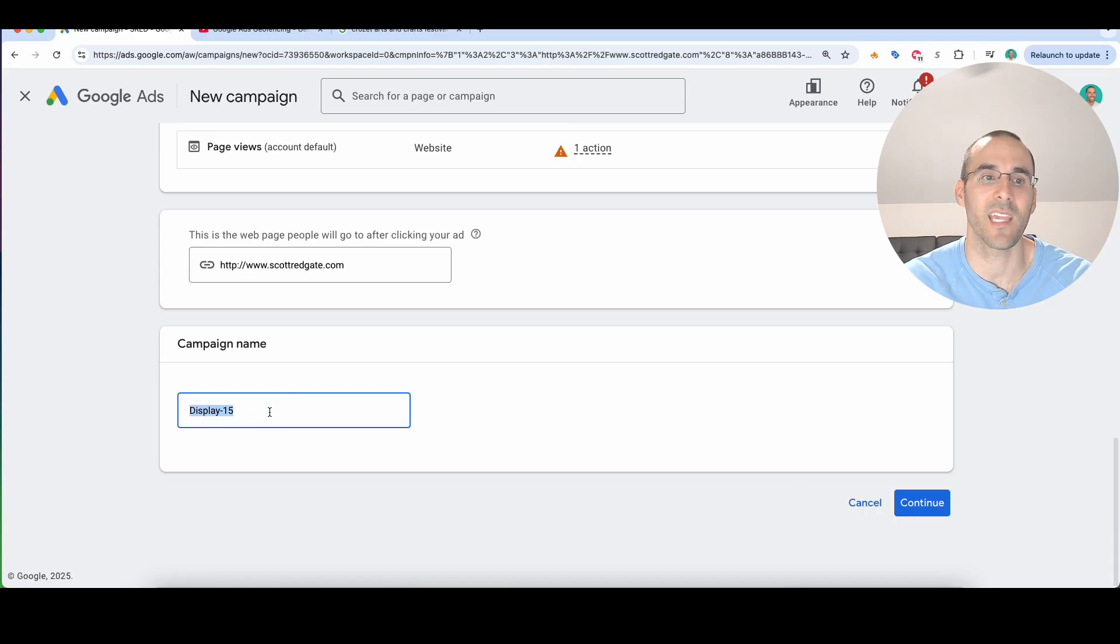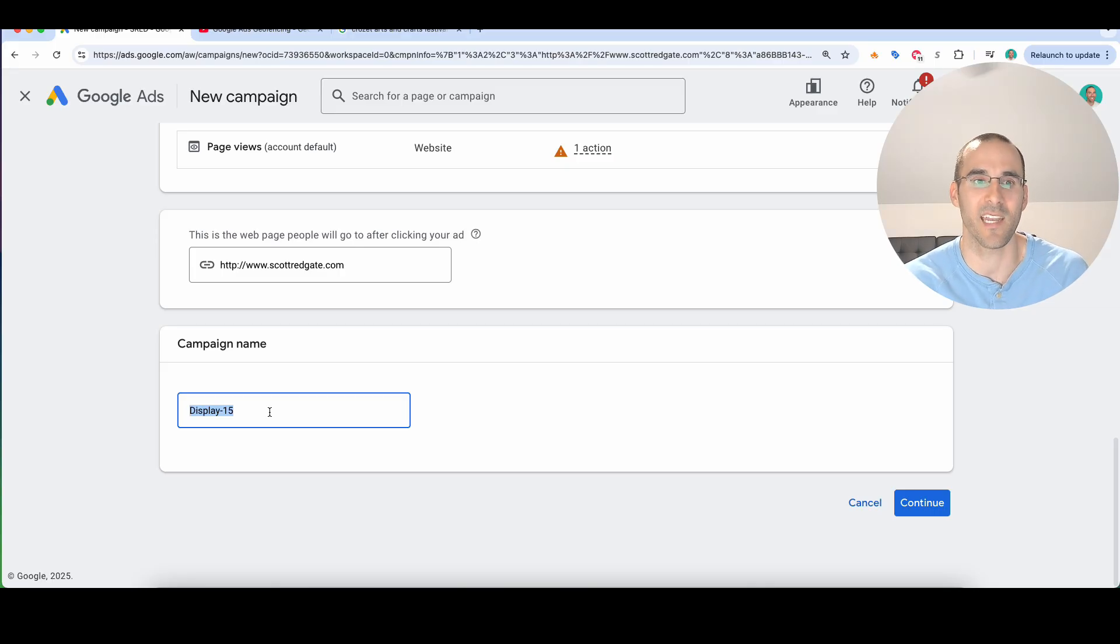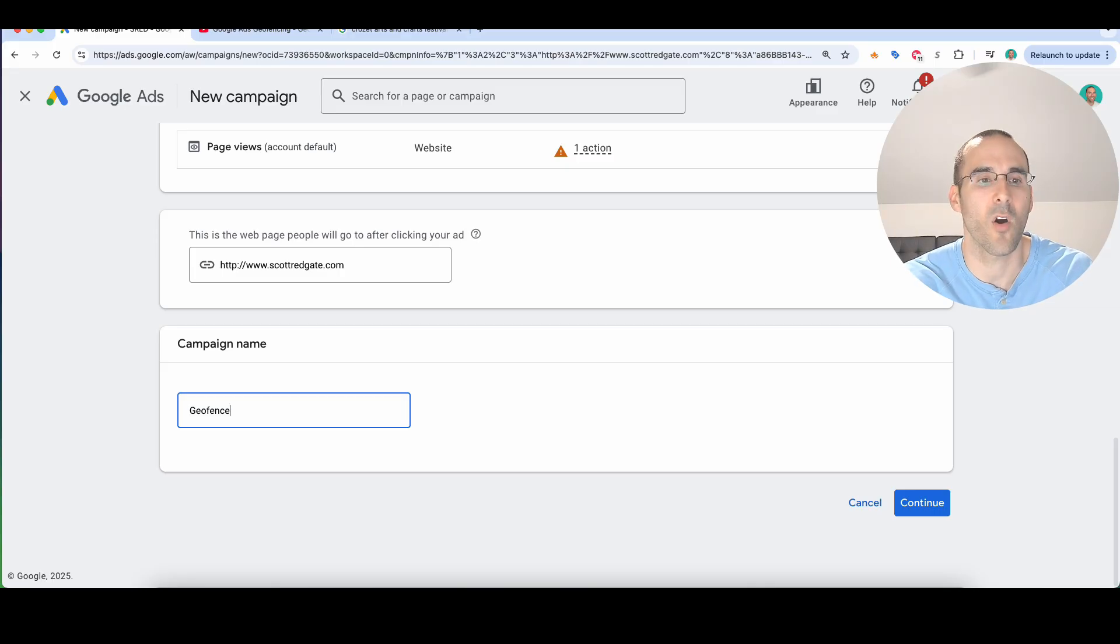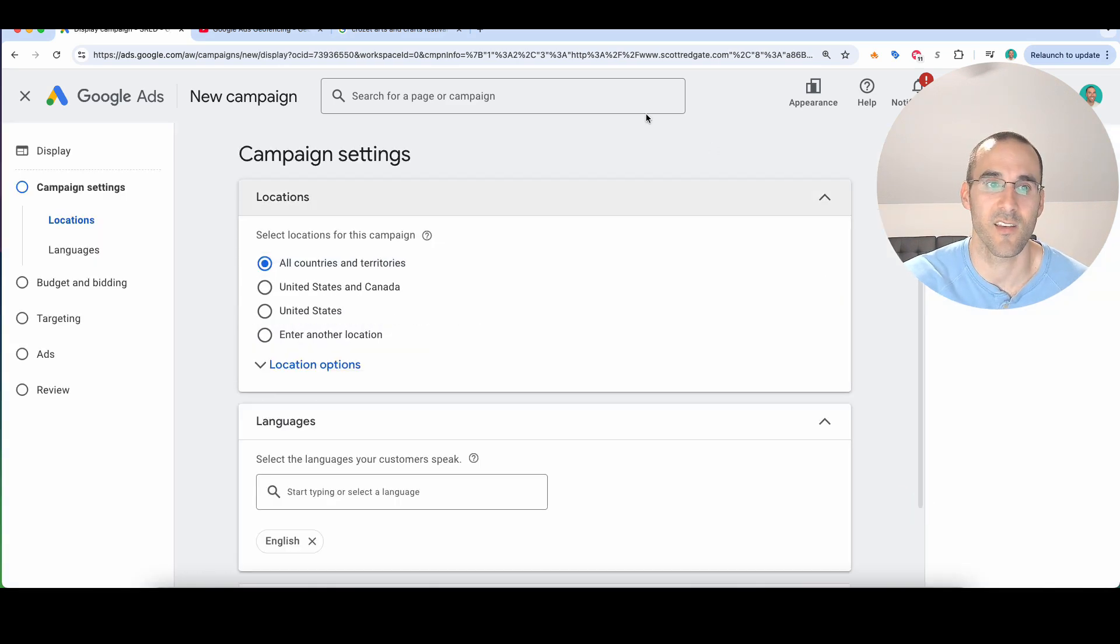Now you need to name the campaign. My recommendation when you name a campaign is have it consistent with the other campaign names inside the account. I'm just going to call this geofence test. And then I'm going to select continue.